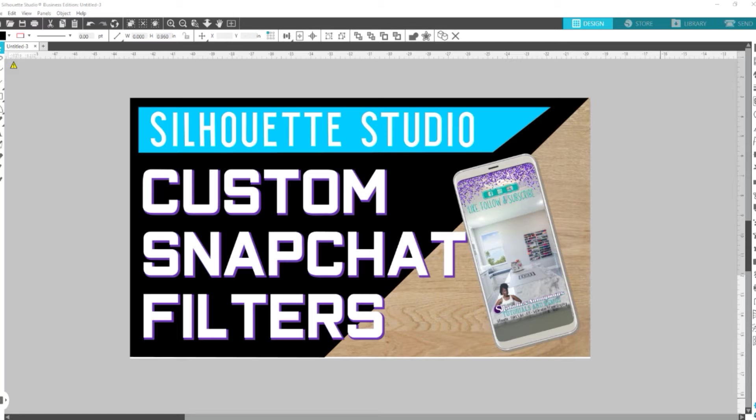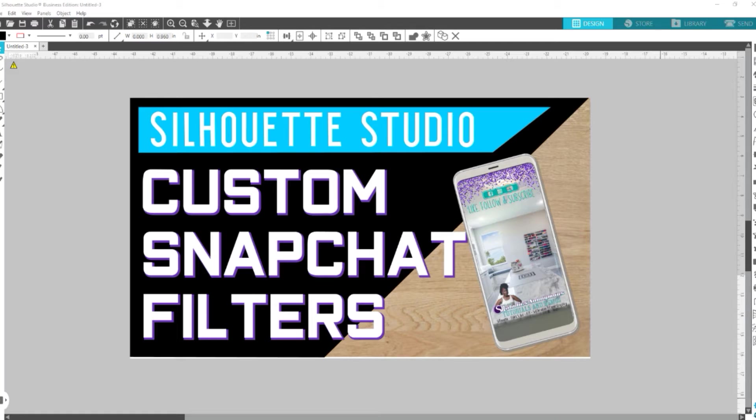Now, if you're new here and you haven't subscribed, go ahead and hit the Subscribe button and hit the notification bell so that you're notified whenever I drop new videos. One of the greatest features of 4.2 is the ability to save as PNGs, which is a requirement for Snapchat.